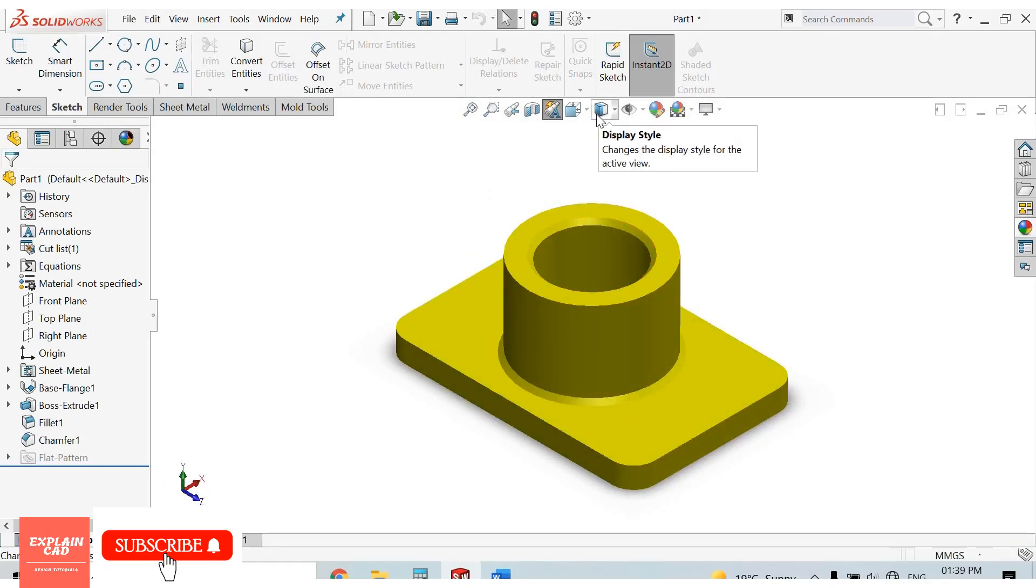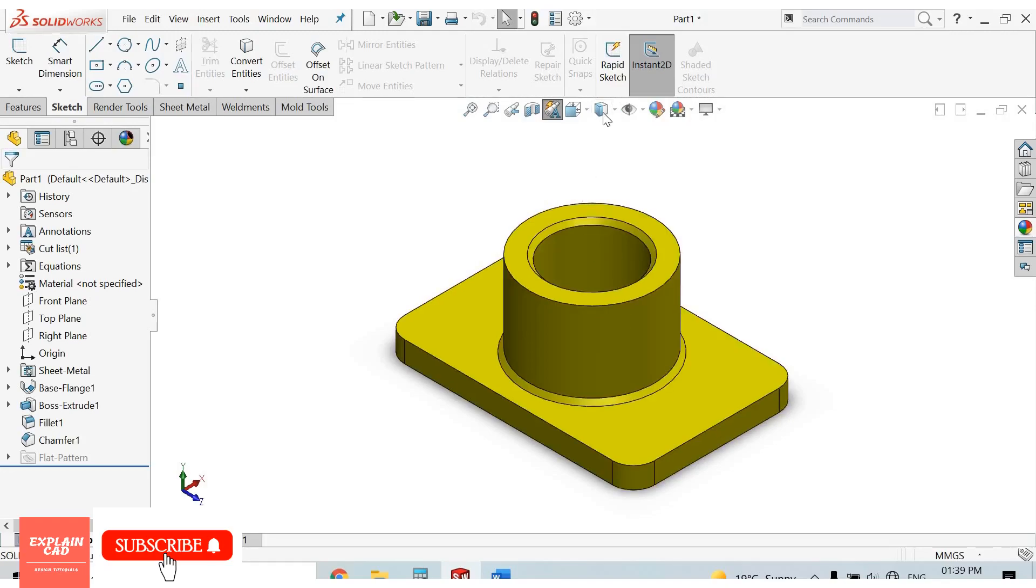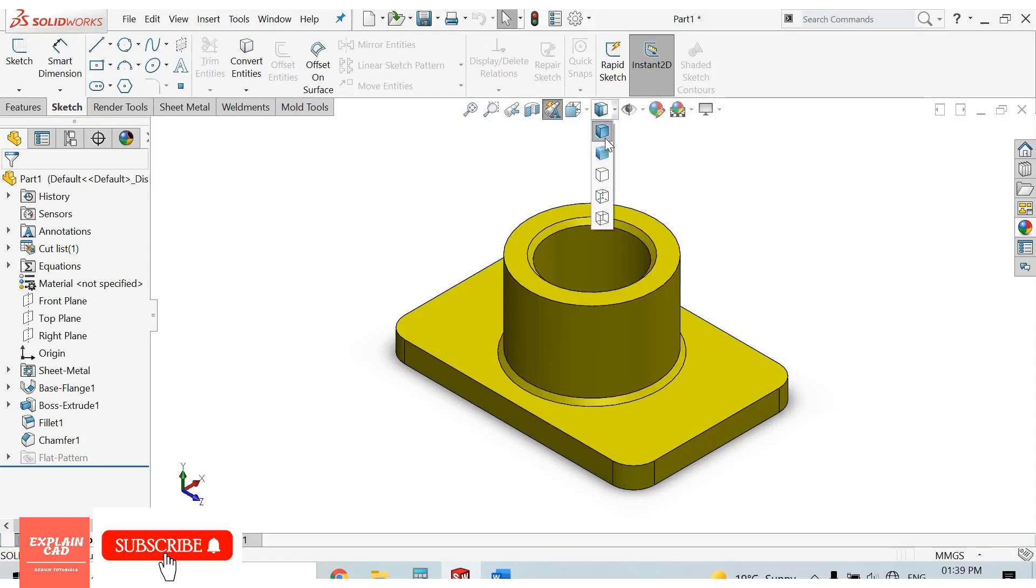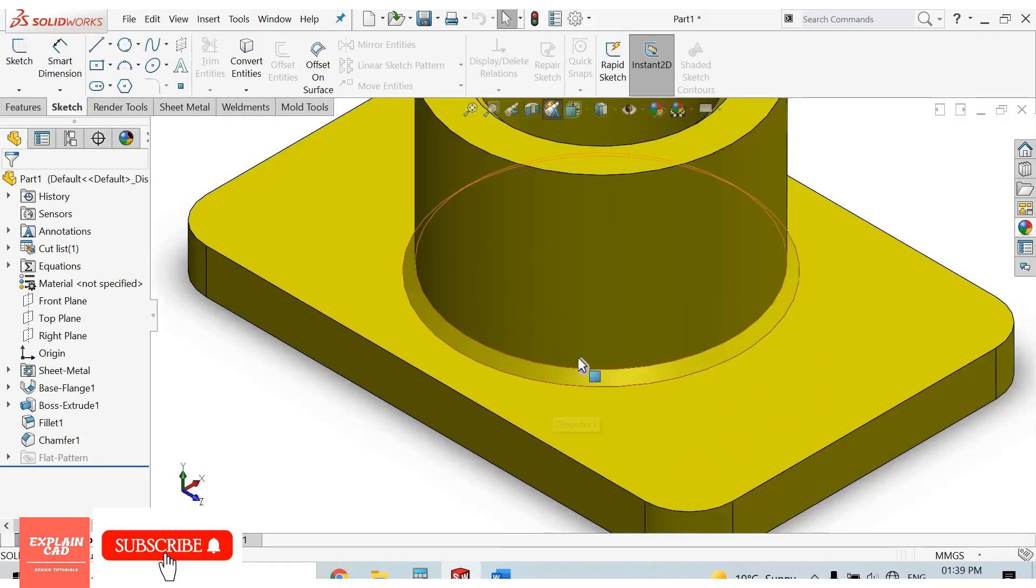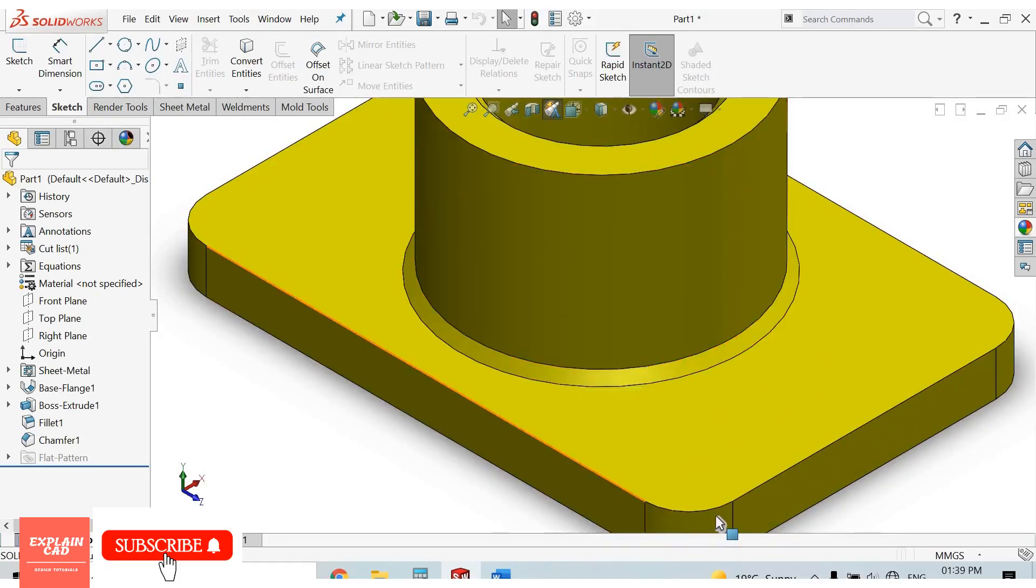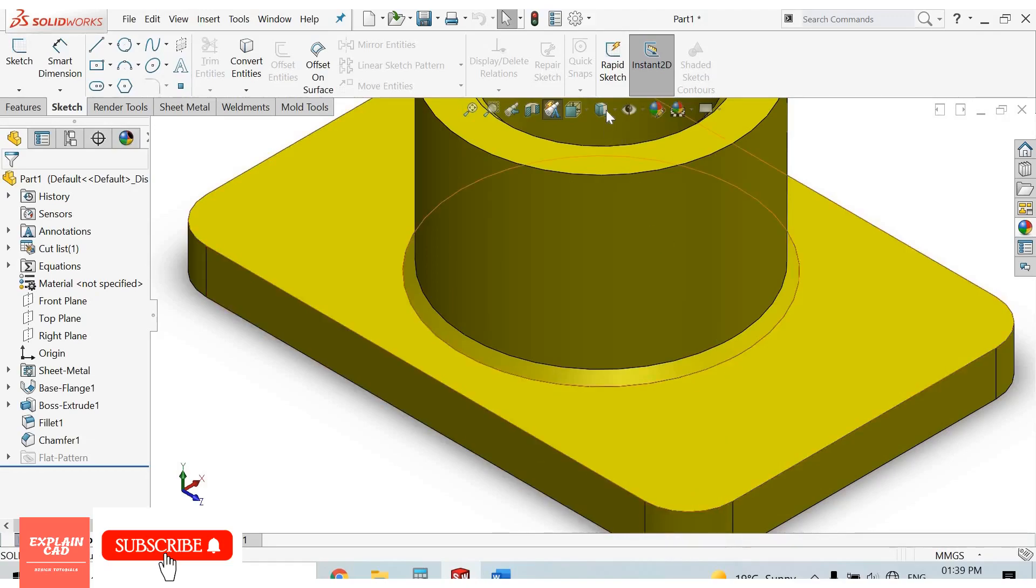Next is display style. First is shaded with edges. Here every edge will be shown, these lines, these fillets.